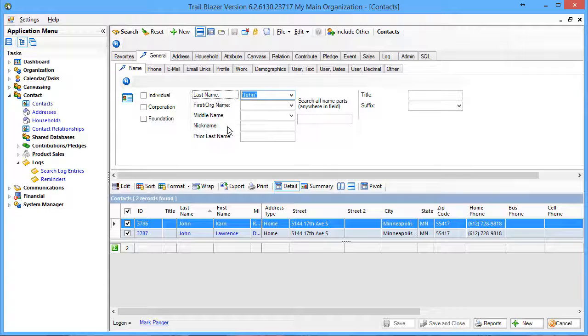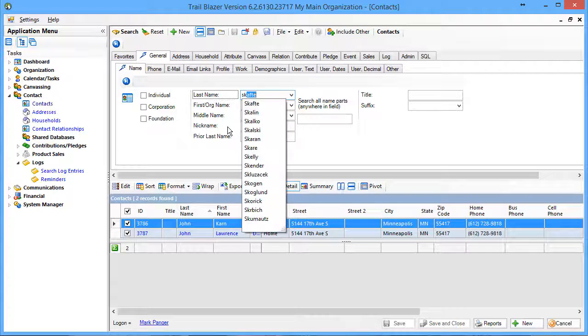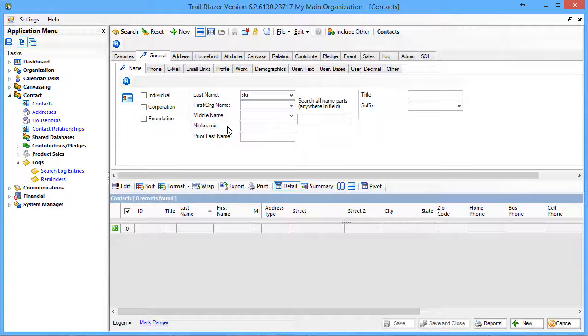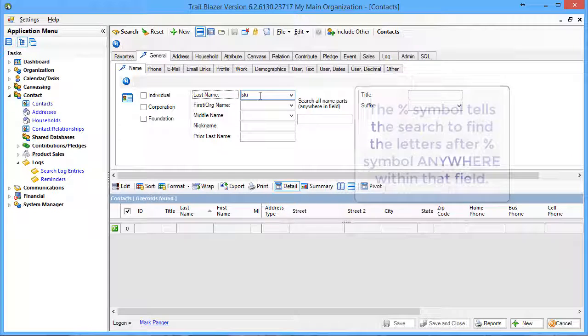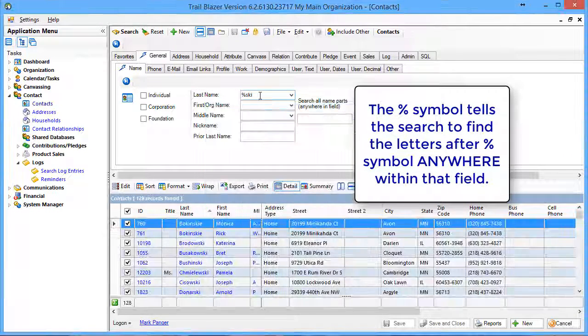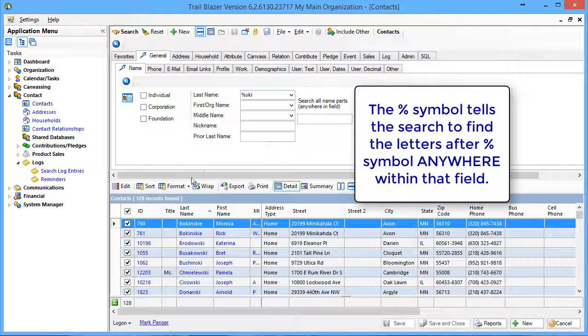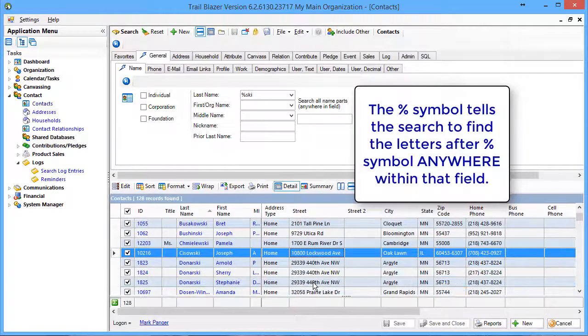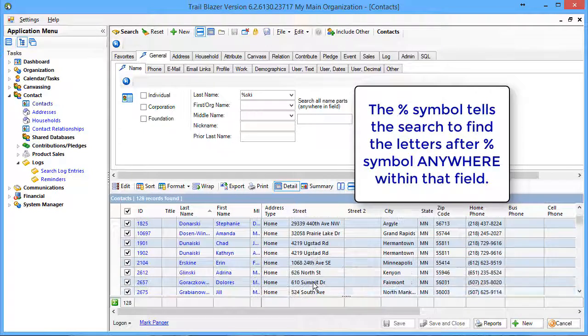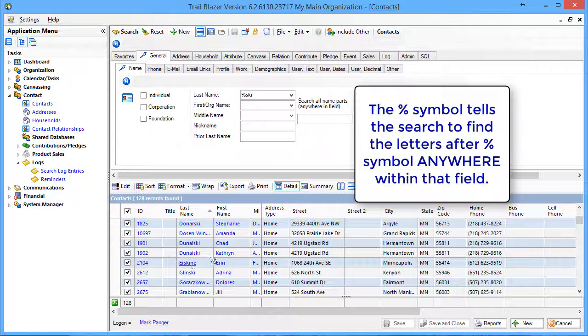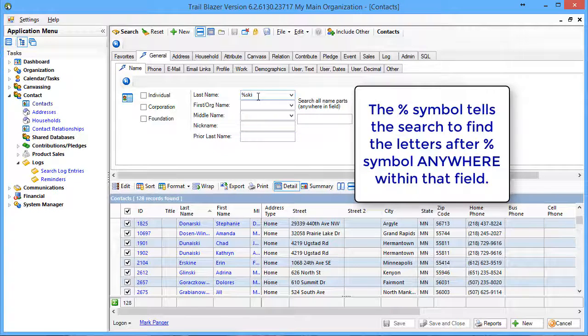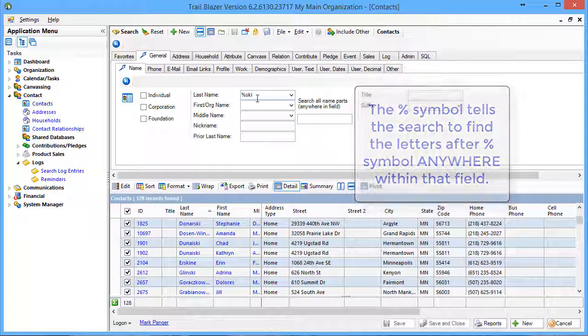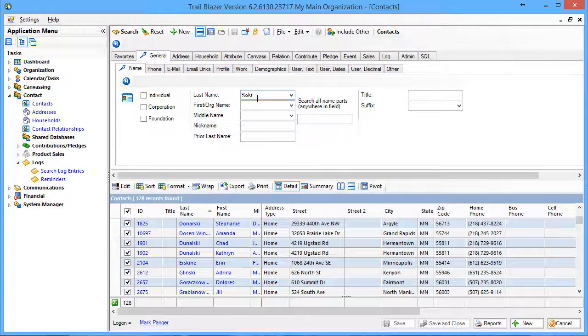If I was looking for all names with SKI in them, if I type in SKI it comes back with zero records. But if I put a percent sign in front of it, it'll come back and tell me I've got 128 records where there's an SKI anywhere in the middle or end or beginning of the name. In the case of Erskine, you can see that the SKI is right there in the middle. So the percent sign says anywhere in the name.